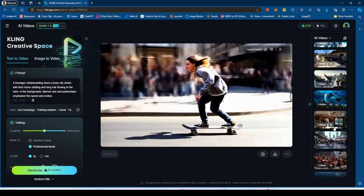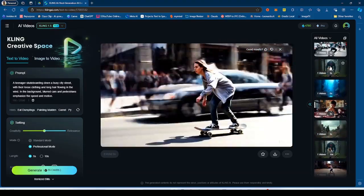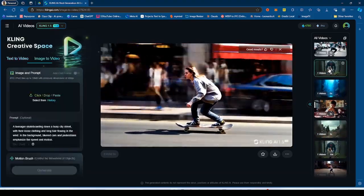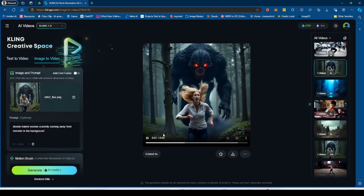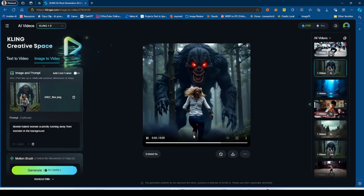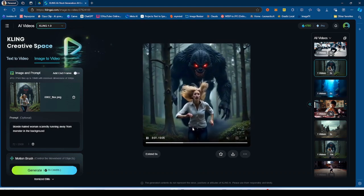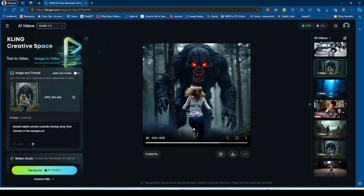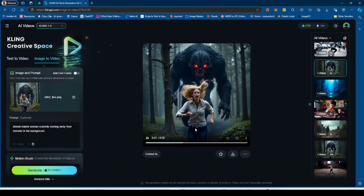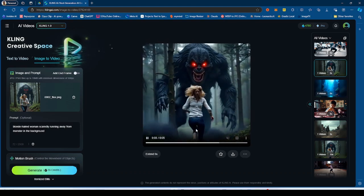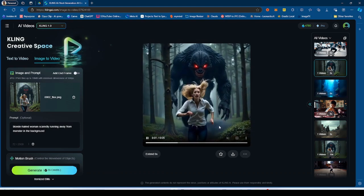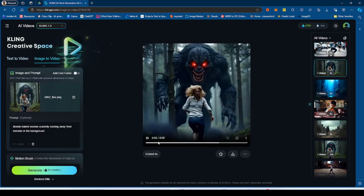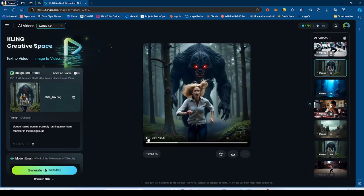Another generation that I thought that Kling did not get right with 1.0 was this one. This generation was completely off. As you guys can see, the woman ended up morphing into something else and ended up turning and running the other way with her head looking towards this direction, which was just crazy, makes no sense whatsoever. The monster was completely distorted.